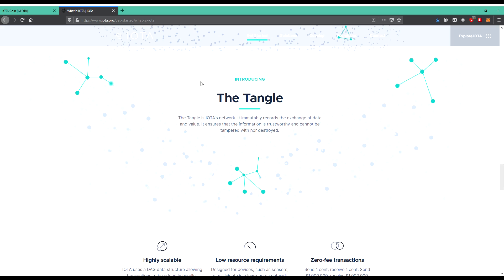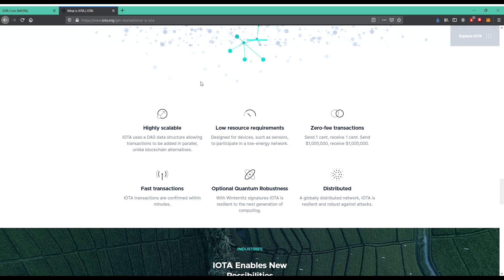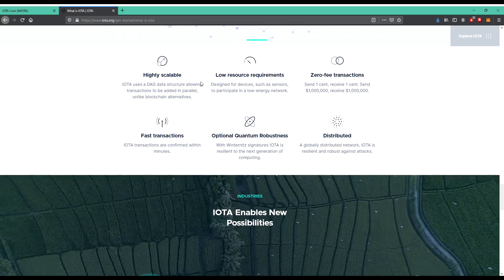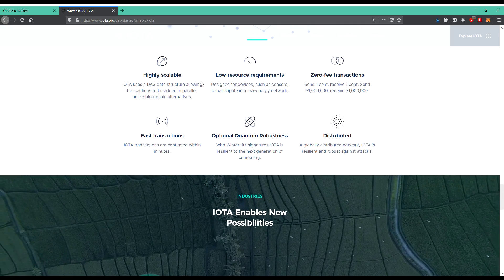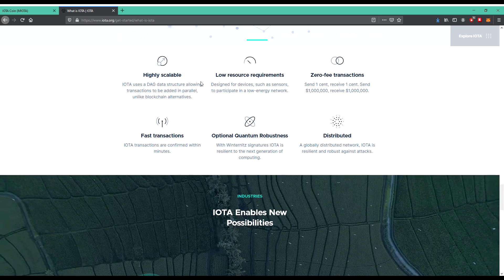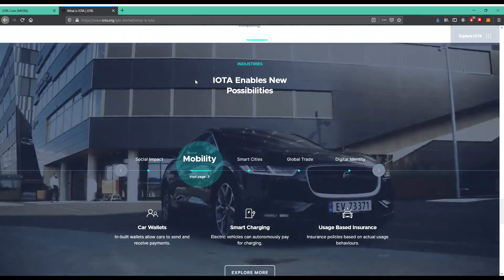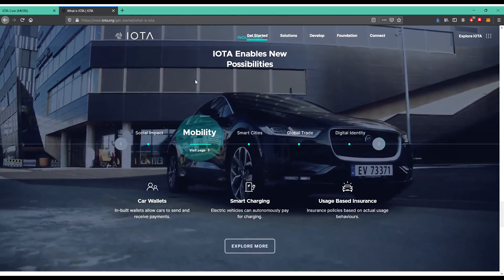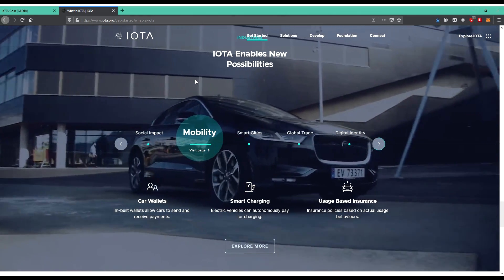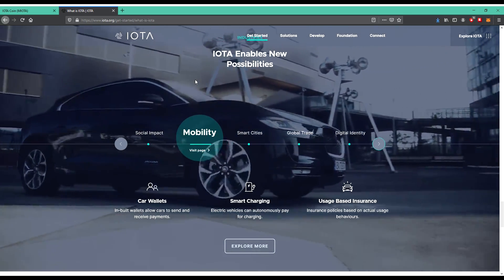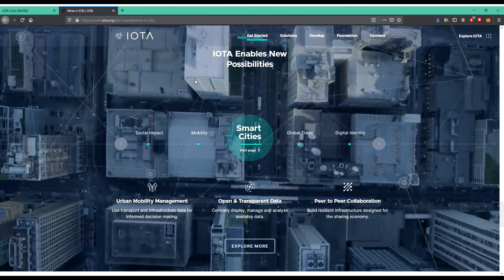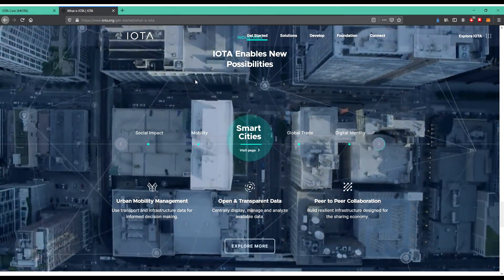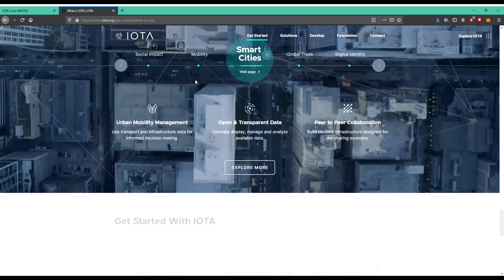I think that's a big topic, zero-free transactions, fast transactions, optional quantum robustness, distributed. IOTA enables new possibilities. So it's about social impacts, mobility, smart cities, global trade, digital identity. There's quite a lot you can have combined with this IOTA and according to the Tangle which is part of the IOTA.